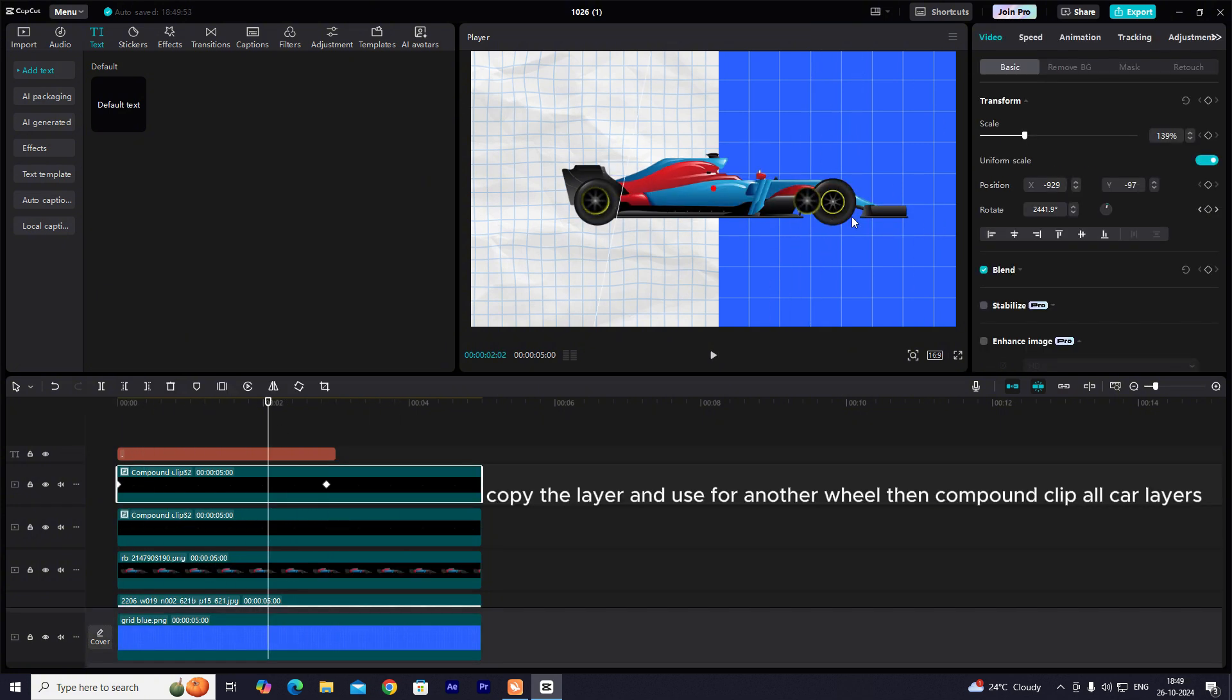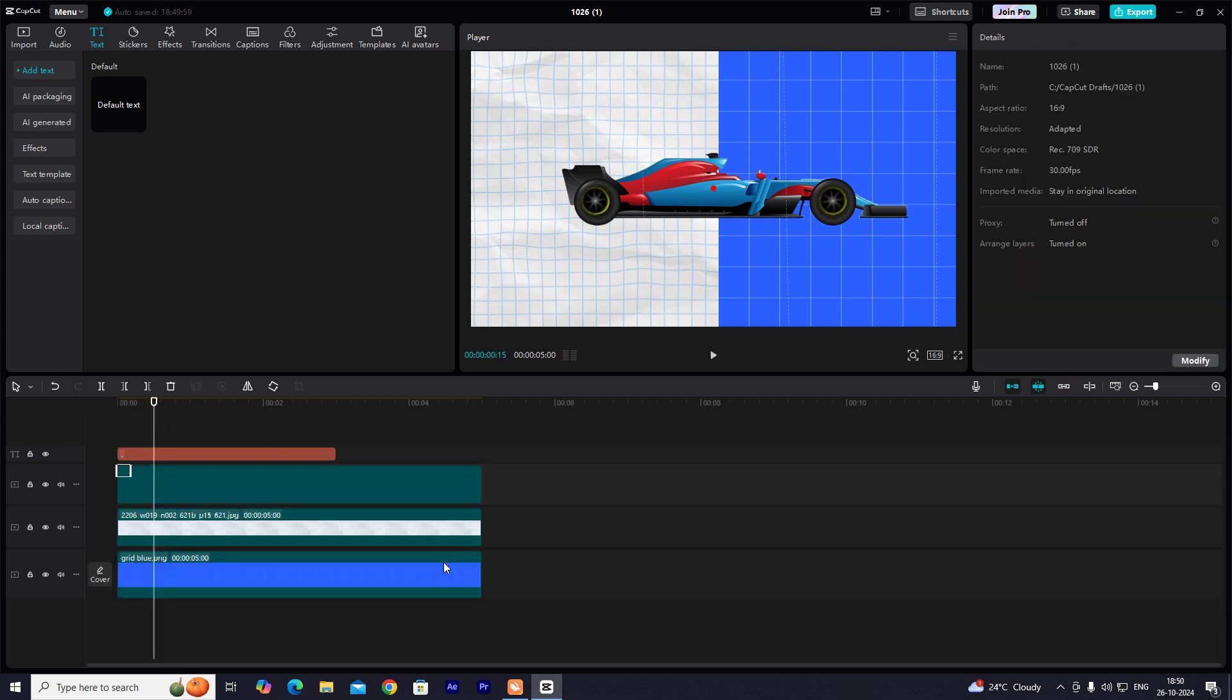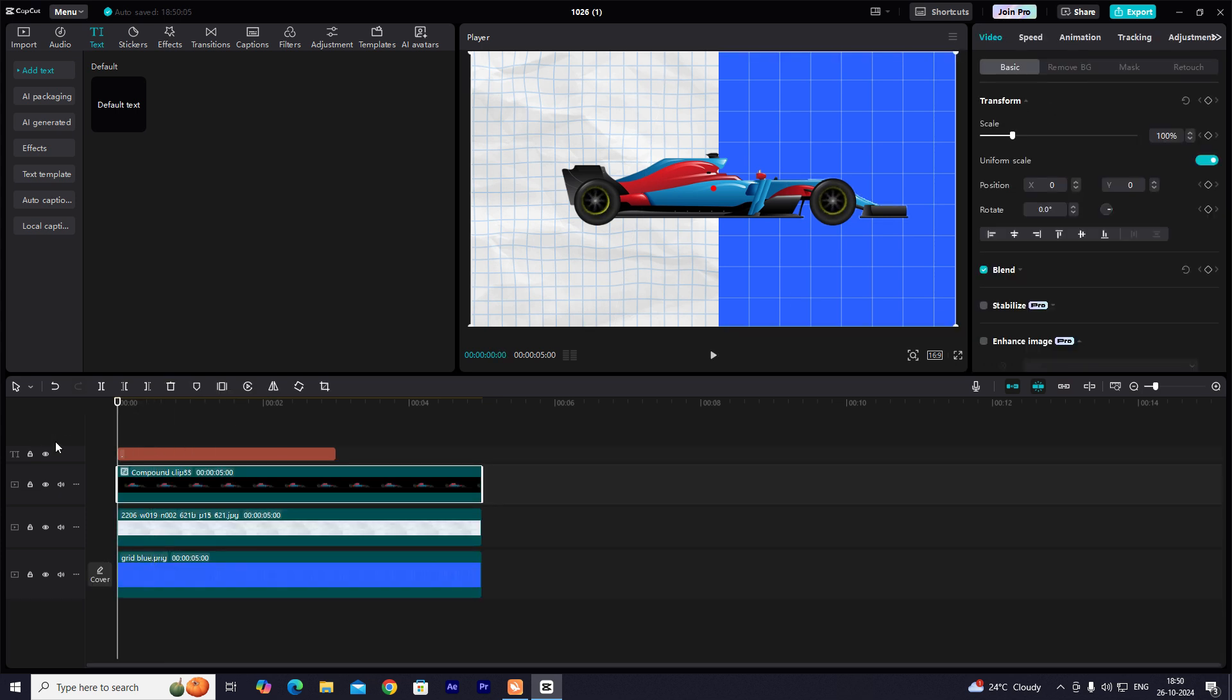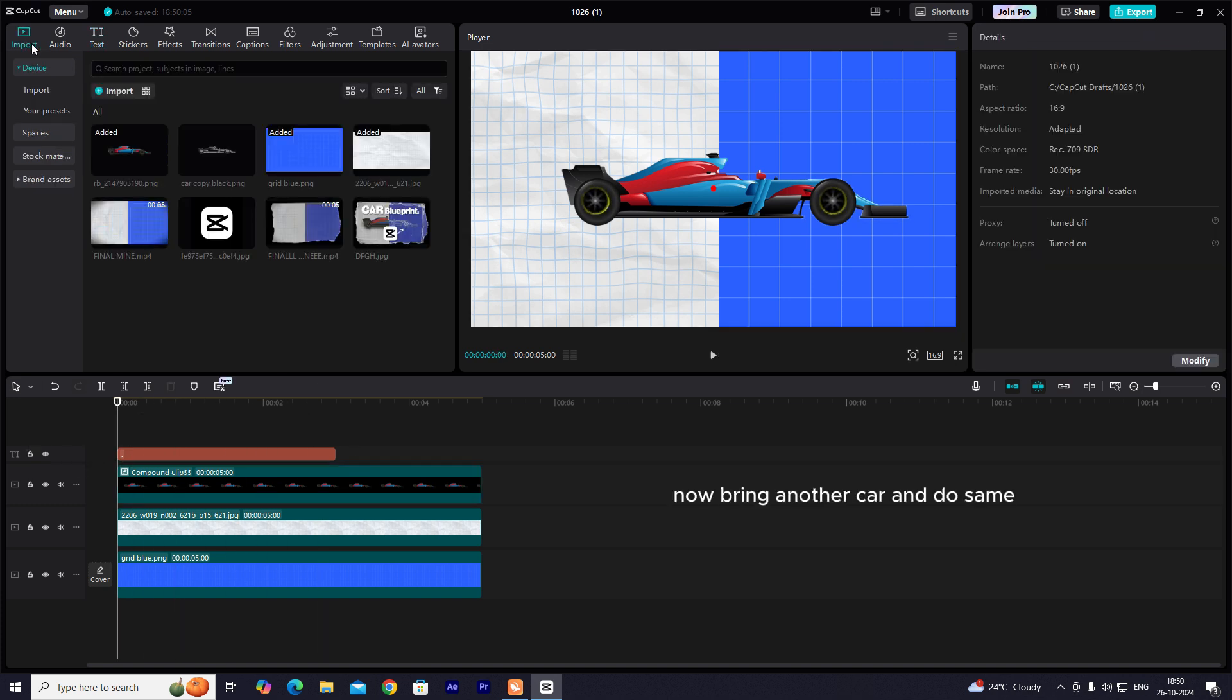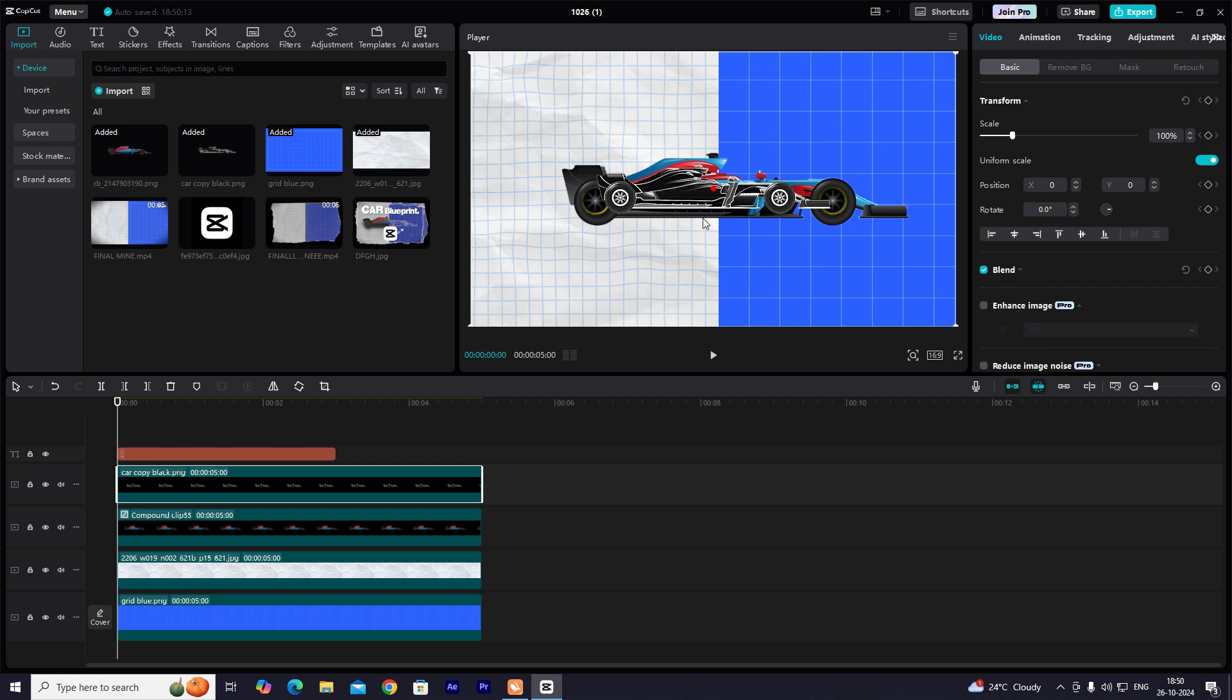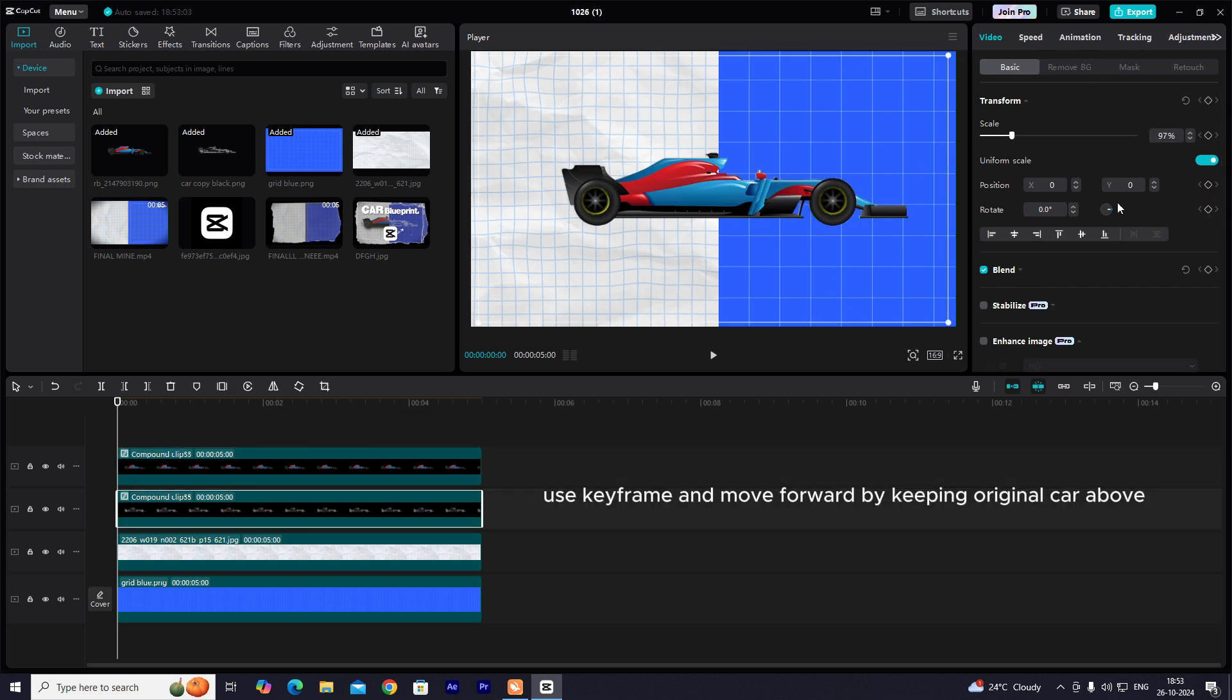Copy the layer and use for another wheel, then compound clip all car layers. Now bring another car and do same. Use keyframe and move forward by keeping original car above.